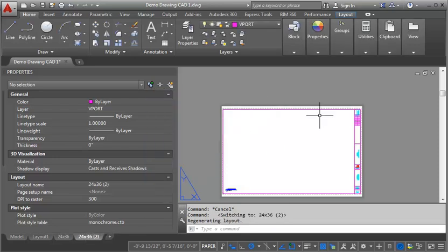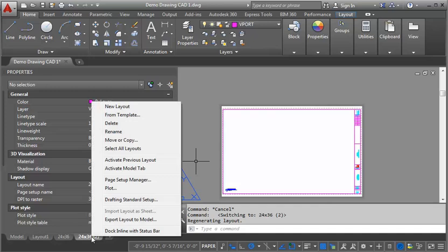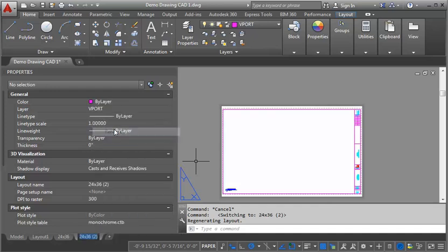So now I've made a copy of it. I'm going to rename it. I'm going to right click on the tab for the copy, rename, and I'm going to call this A1. You can name it whatever is going to make sense to you, but this is going to be for the floor plans. Now I need to put a viewport on this title block so that I can see the plans and to create a scaled view.